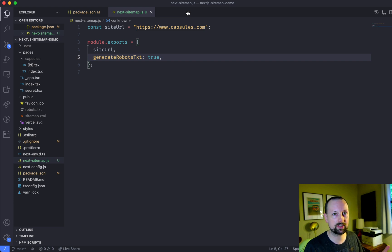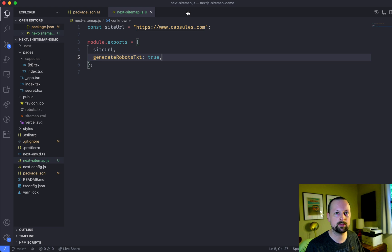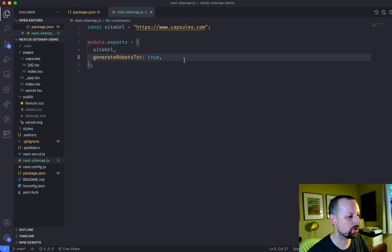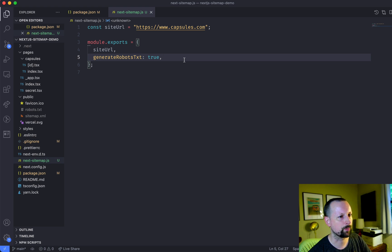I mean, you can commit them. There's no problem. But yeah, so generate robots.txt is true.